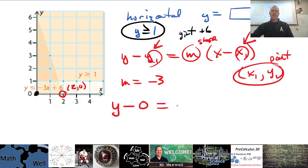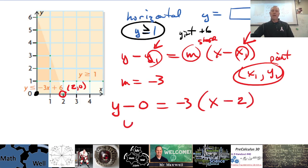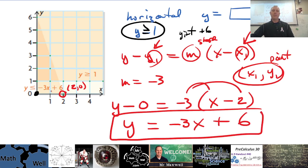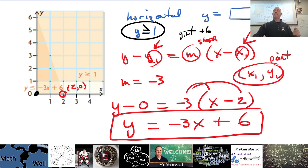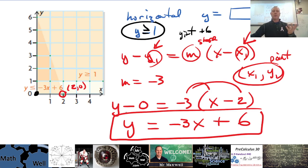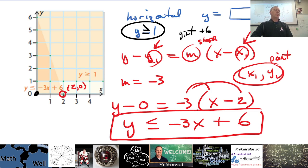It might look different from someone else's, because there are multiple ways to express the same line. If you choose point (2, 0), then x1 is 2 and y1 is 0. So it looks like: y minus 0 equals negative 3 times (x minus 2). When you distribute, you get y equals negative 3x plus 6 — exactly what we got before. So slope-intercept form works if you know the y-intercept; point-slope form works if you don't.